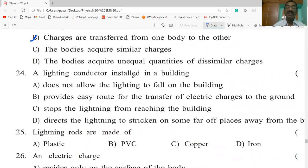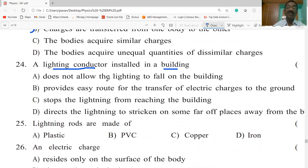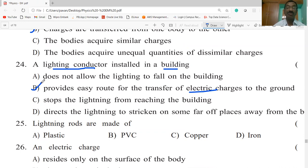The lightning conductor installed in a building does not allow lightning to fall on the building — rather, it provides an easy route for the transfer of electric charges to the ground. A lightning conductor is a metal rod that provides an easy route for the transfer of electric charges to the ground.